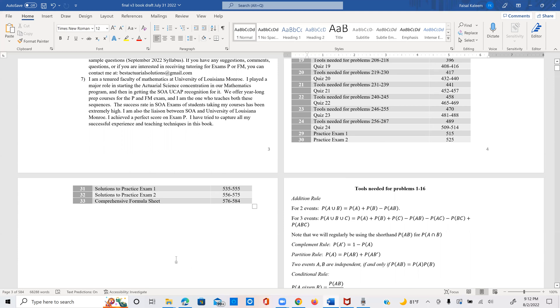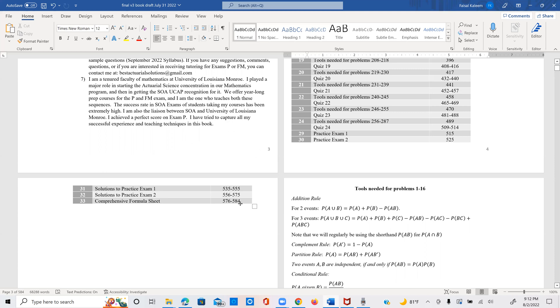And the book ends with a comprehensive formula sheet. And this is more than just a normal formula sheet. I've also tried to provide brief explanations wherever needed. And therefore, this could be a last minute or a last couple of hours review before the exam. And somehow I've tried to capture the whole course very briefly in these nine pages. And I hope that you find this book useful for your journey in preparation for the P exam.